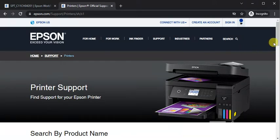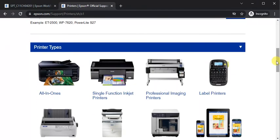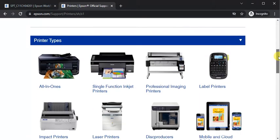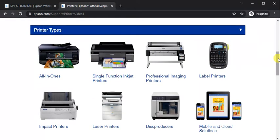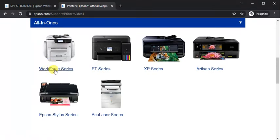Now scroll down and you need to select the printer type. So it is all in one printer and workflow series printer.